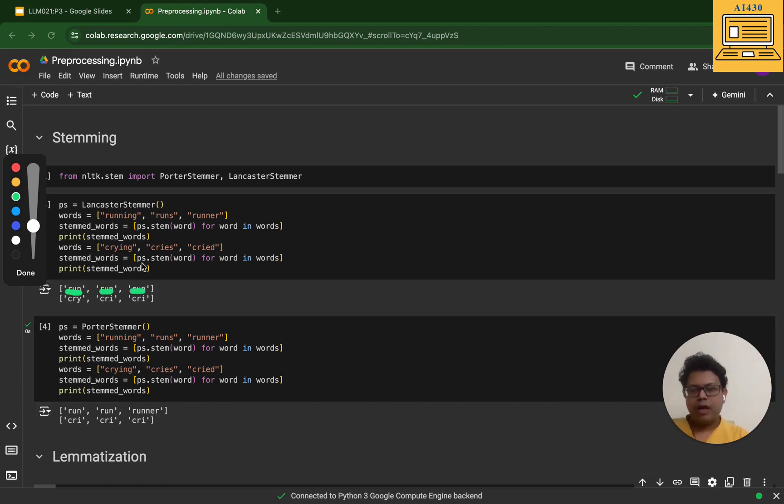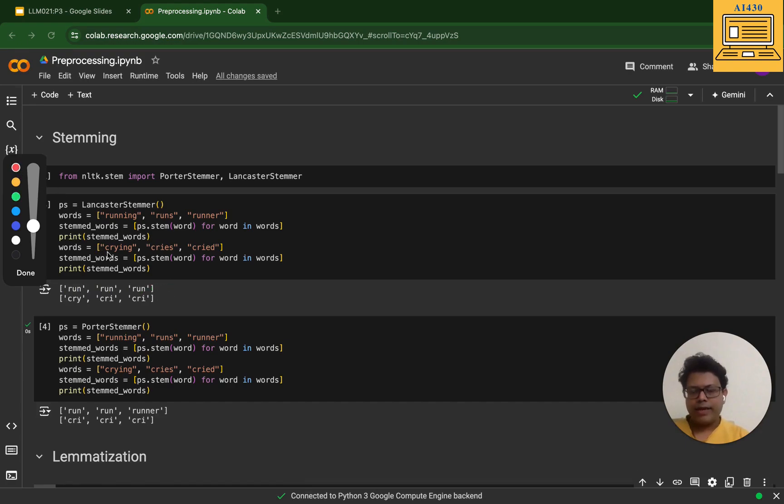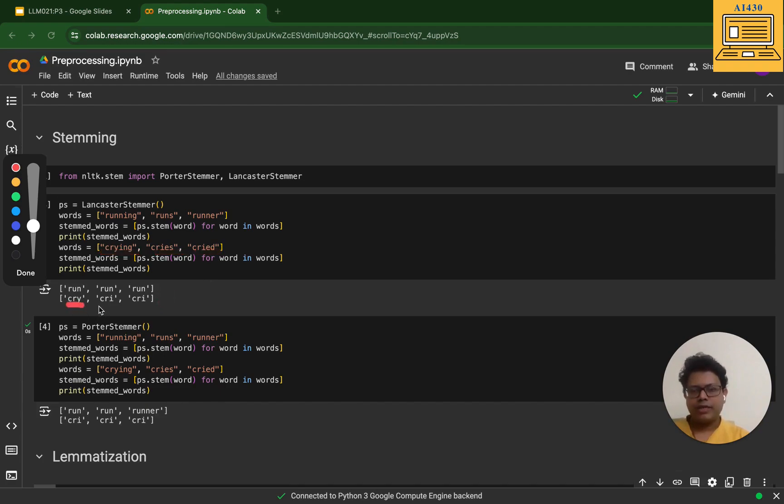In a second example, I take crying, cries, cried. Unfortunately, I cannot say it has done a great job. The first crying it got correct, the second shouldn't have been correct but it got that wrong. Although it has done the work of a stemmer, which is that it's not morphologically correct, it has brought it down to its limited format.